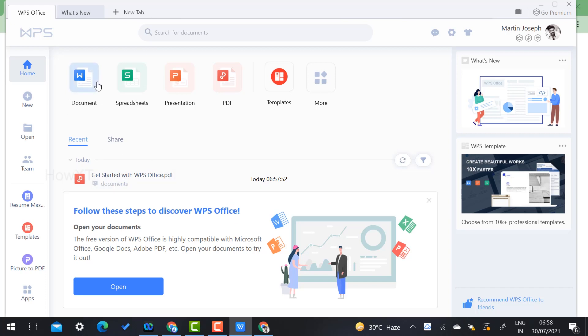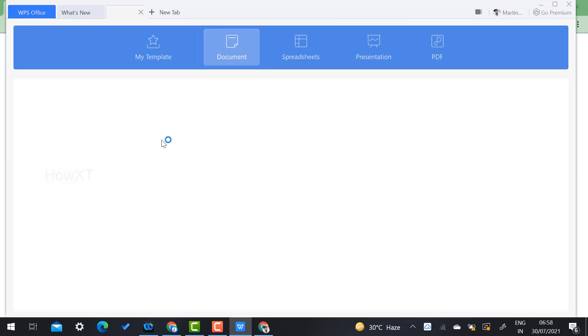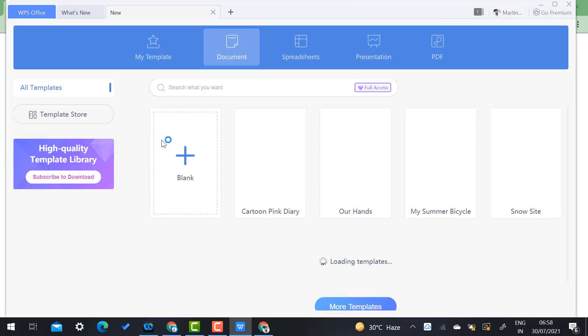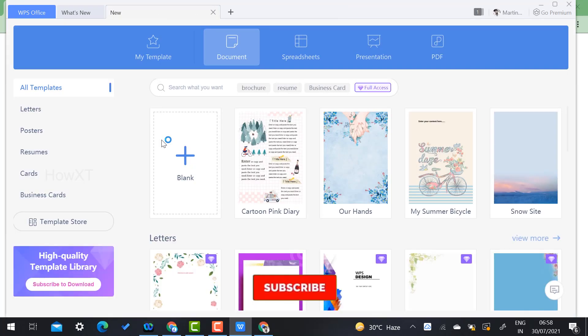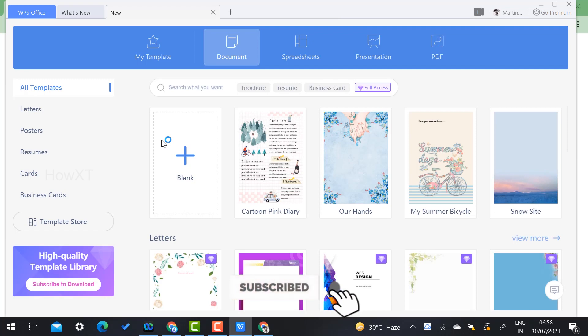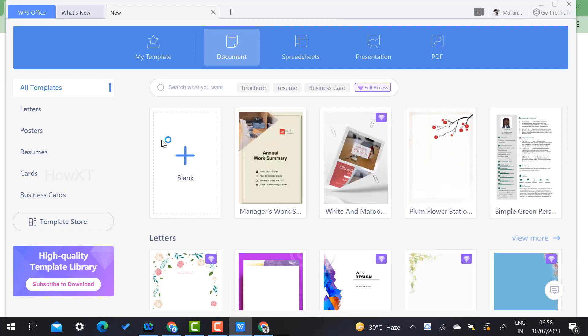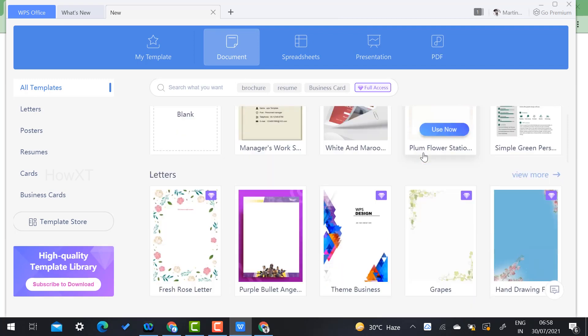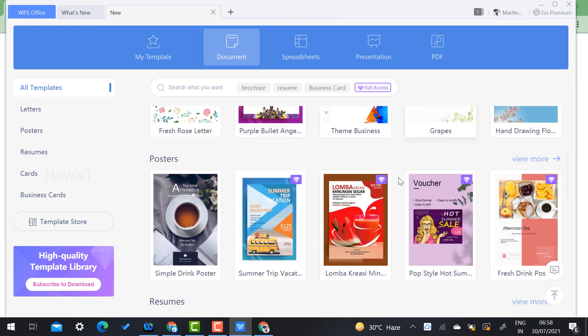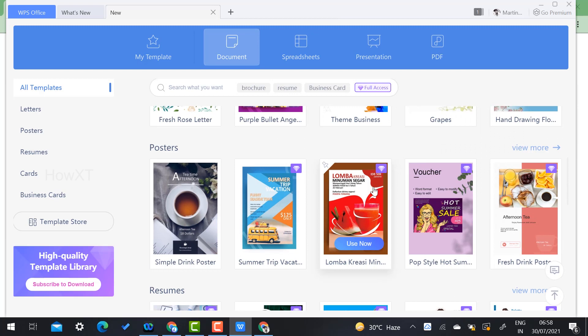You can use it for documents, spreadsheets, presentations, and PDFs. Templates will be available. Once I click 'Document', documents will automatically open here. There are plenty of templates given here, so you can choose a template and use it according to your need.